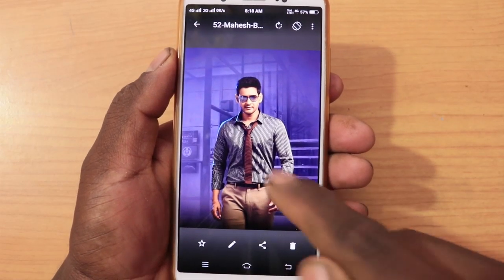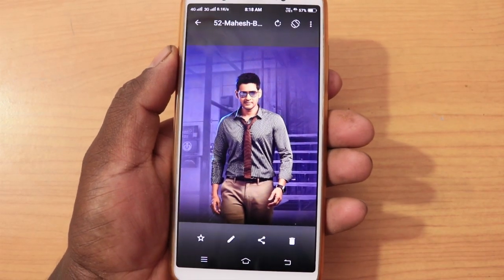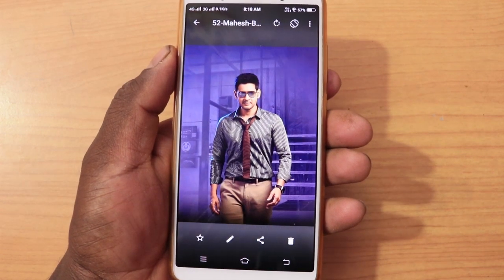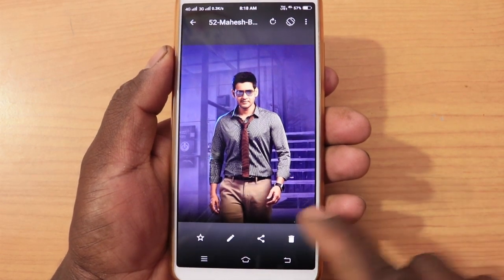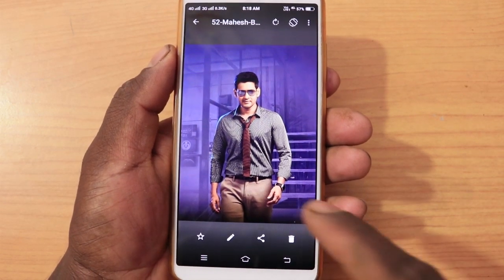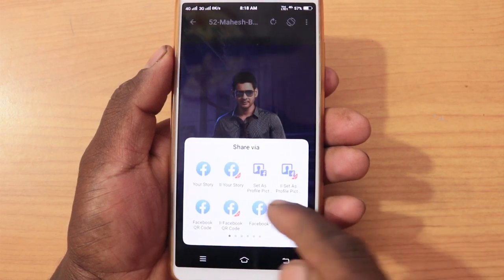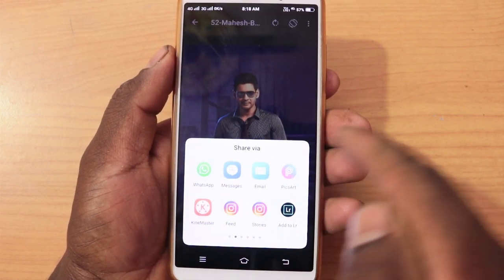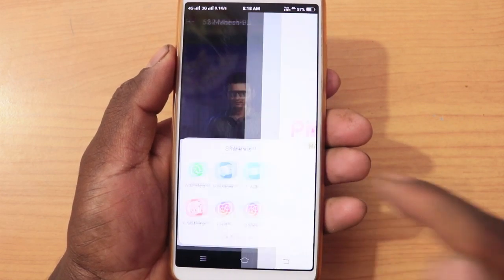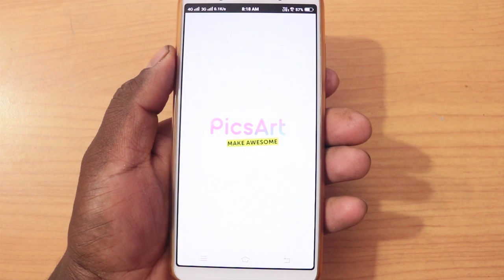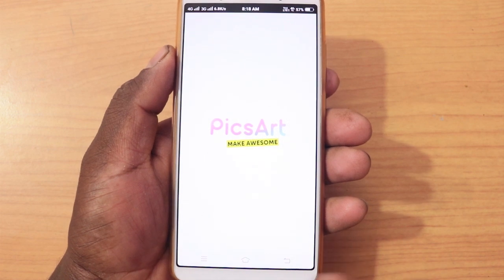For example, if you want to edit it, you can select the photo. You will select the photo and then we will export the photo to PicsArt.